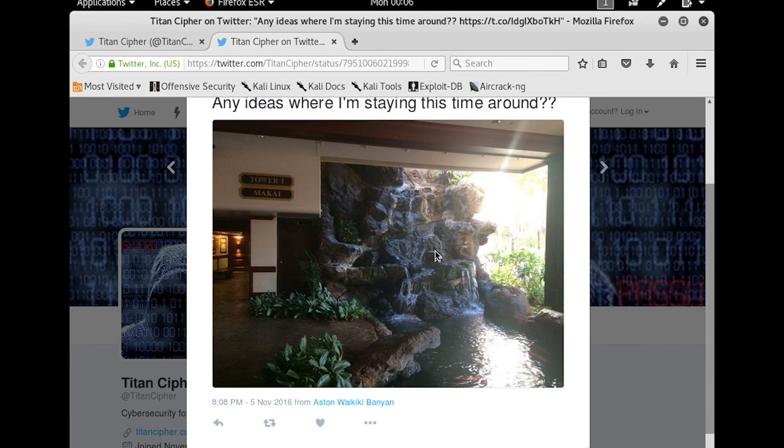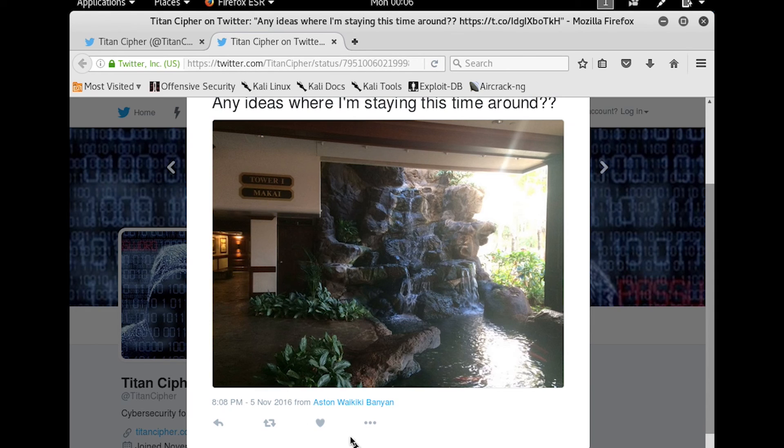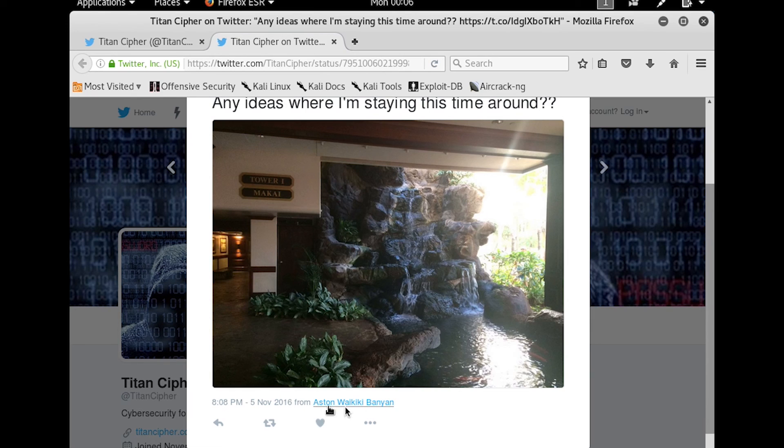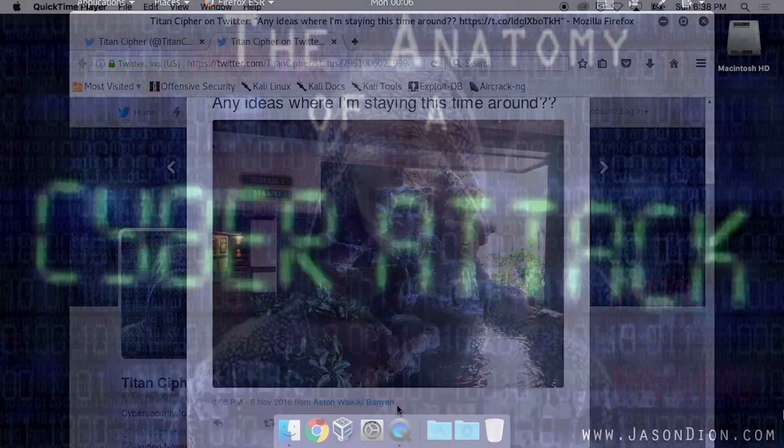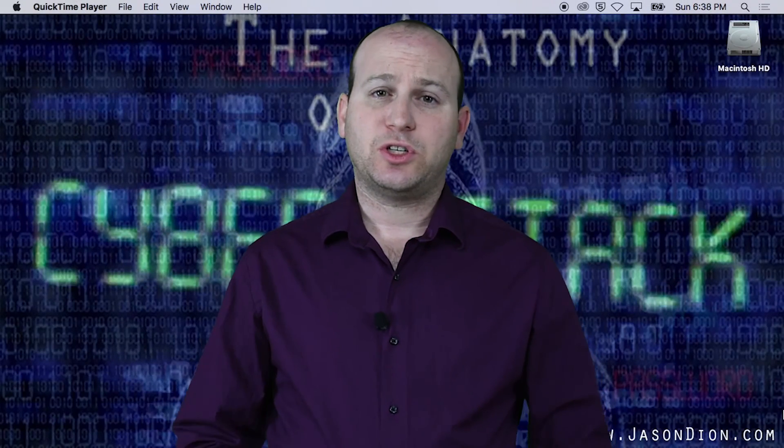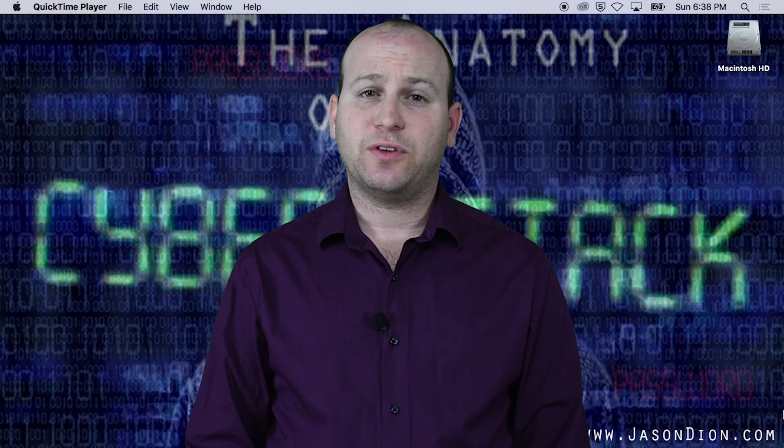There's this waterfall, which is probably something that we can see, there's this tower number, and then, of course, they even translated it for us into what the actual property is, which is the Aston Waikiki Banyan. Now using this information to create a pattern of life is helpful.